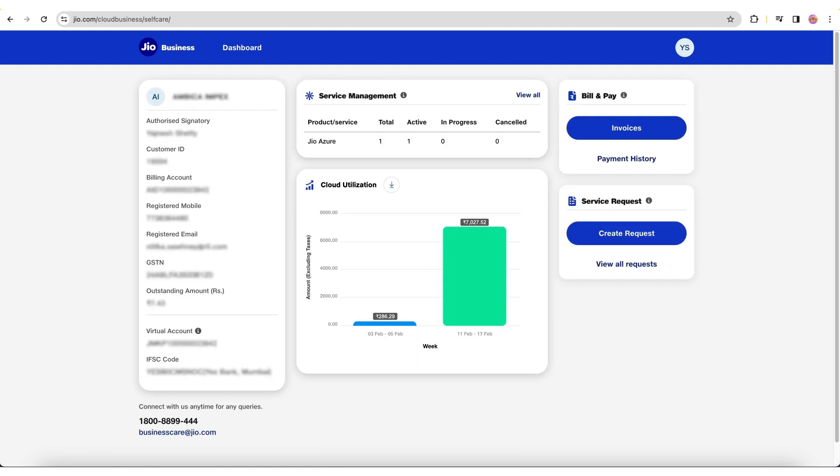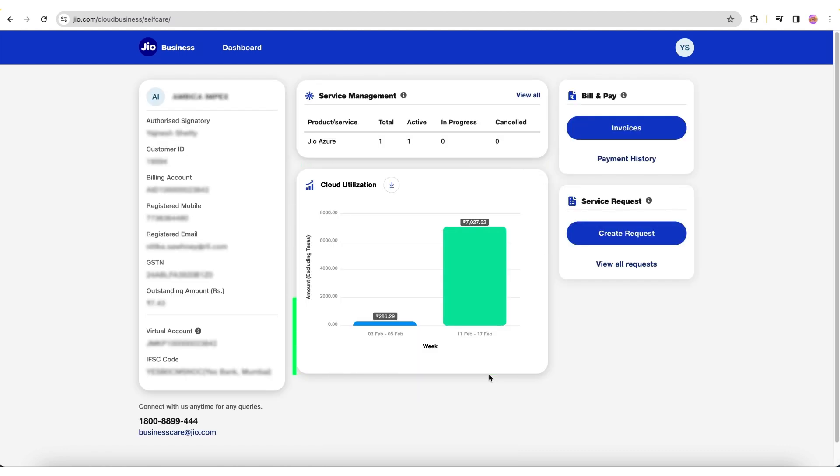The Cloud Utilization Analysis will provide a graphical presentation of statistics for tracking all unbilled usages. The graph will display weekly unbilled usage in INR, and you can download the usage file by clicking the Download icon next to the Cloud Utilization section.